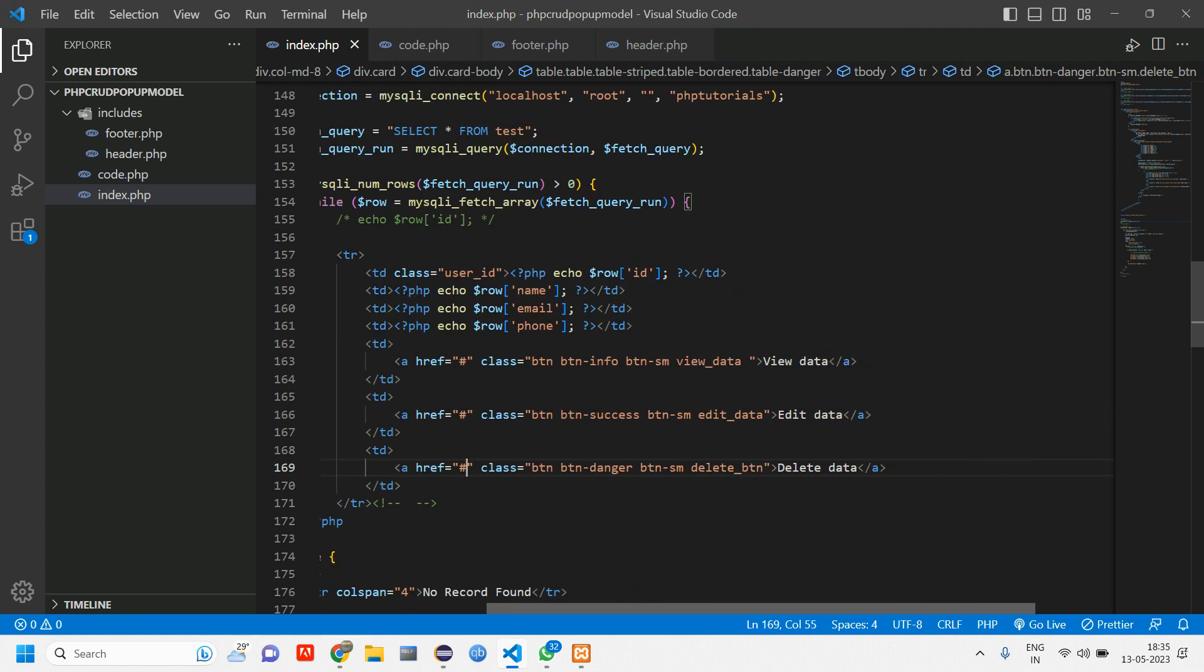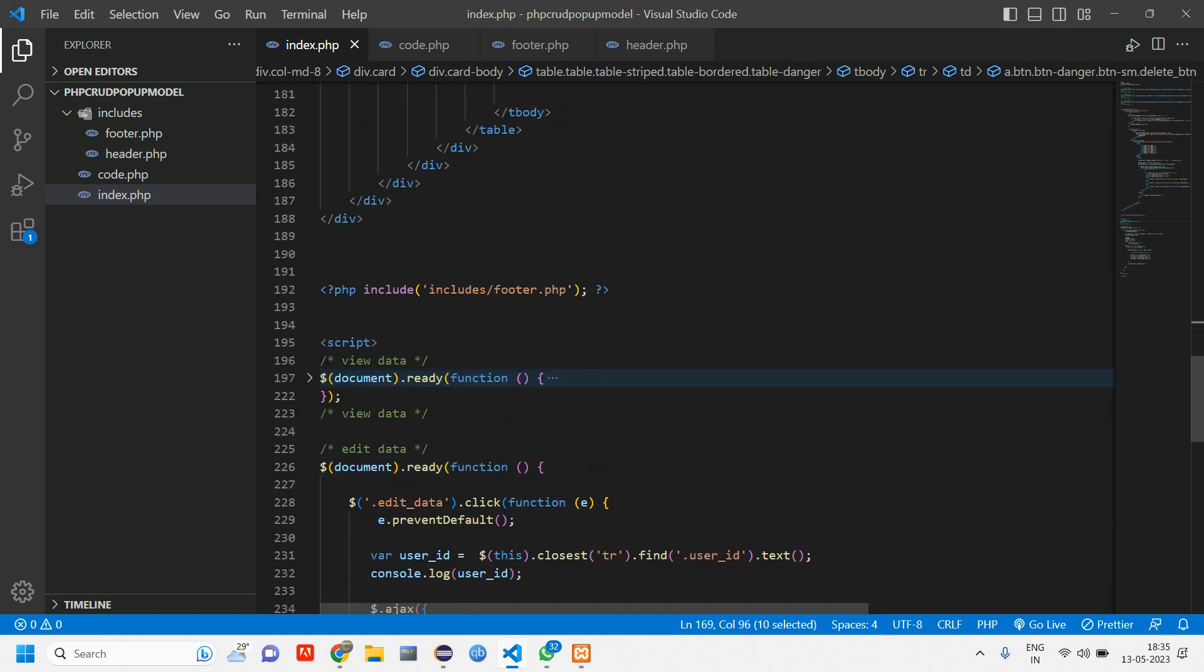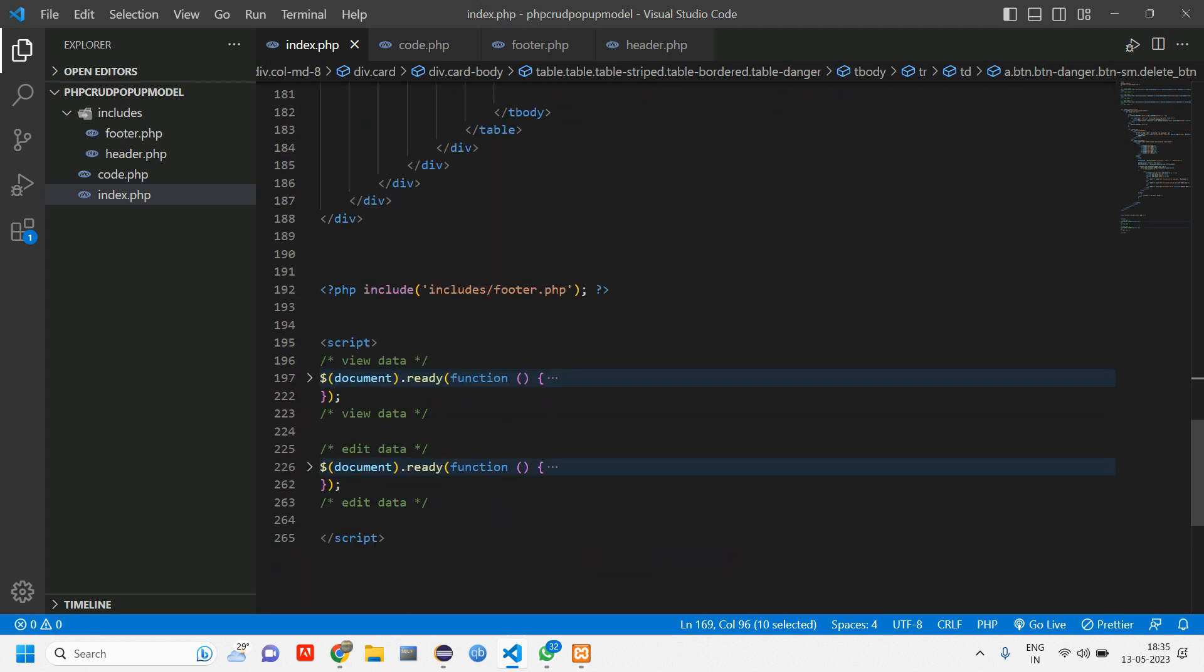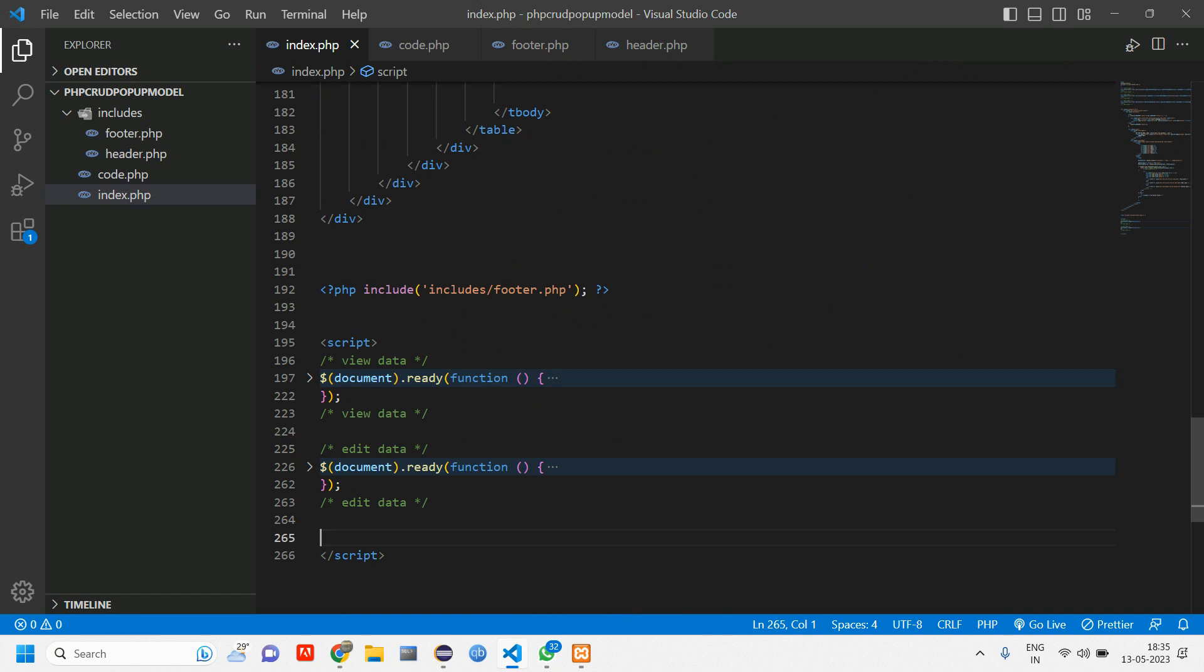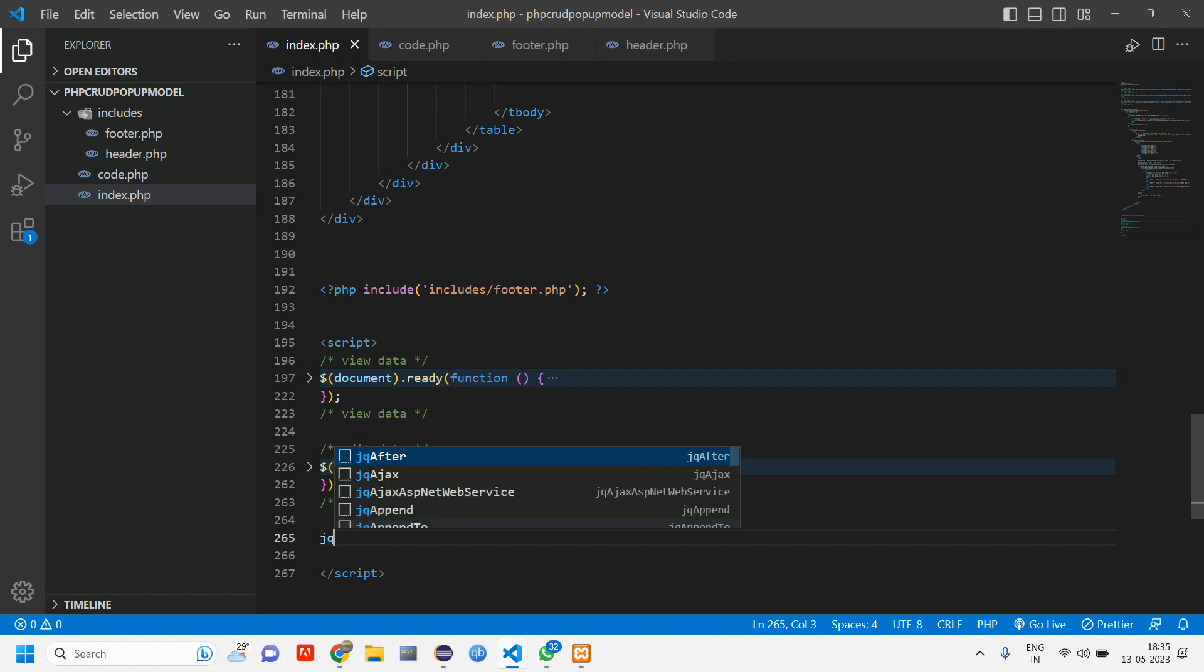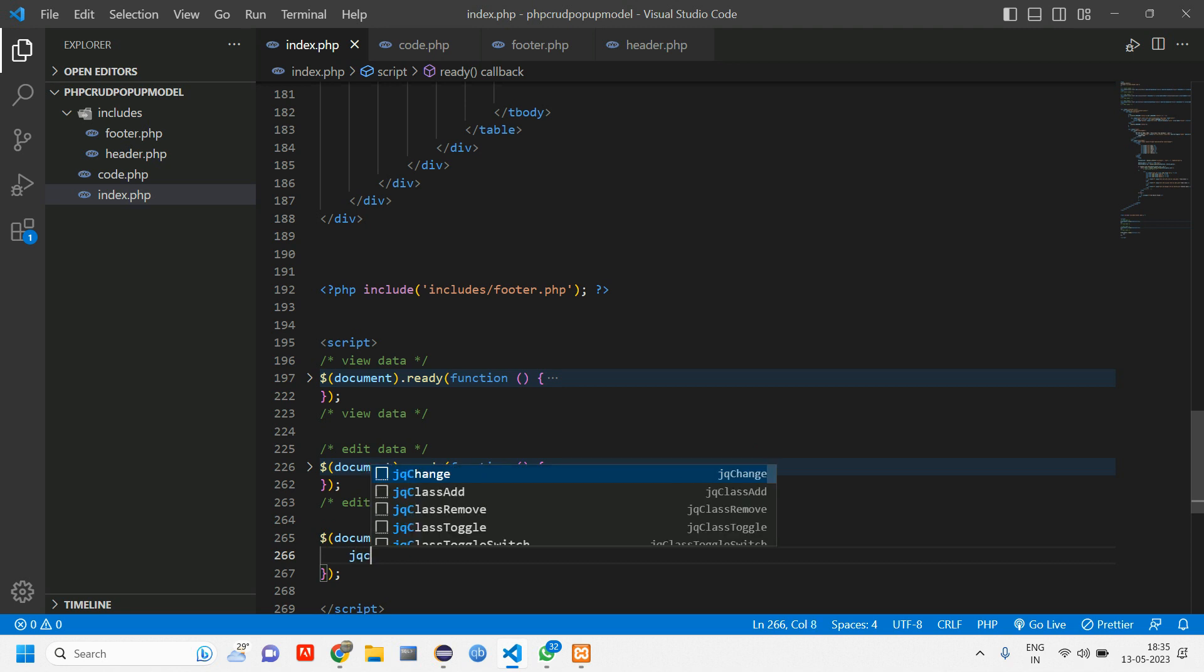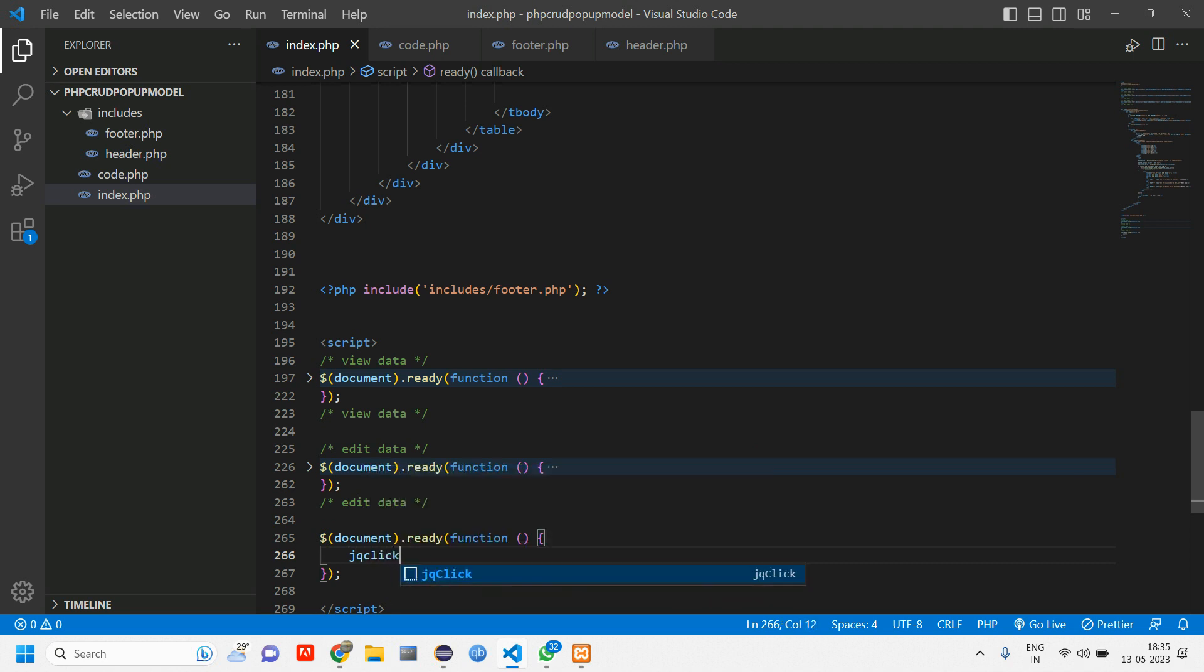Now what we'll do is we'll copy this button. Similar way how we have done for edit and new data, we have to play with jQuery. So what we'll do is get the document ready. Inside this document, we'll have jQuery click once that button is clicked.